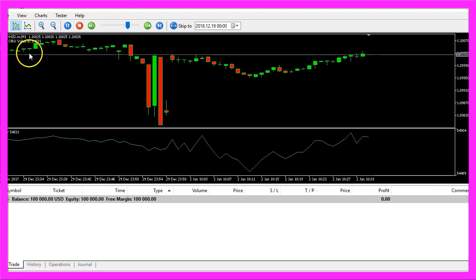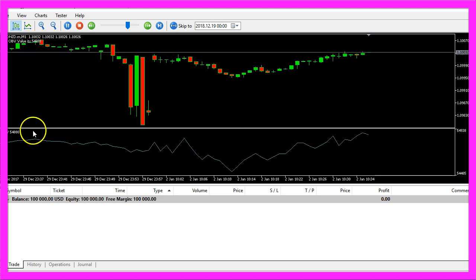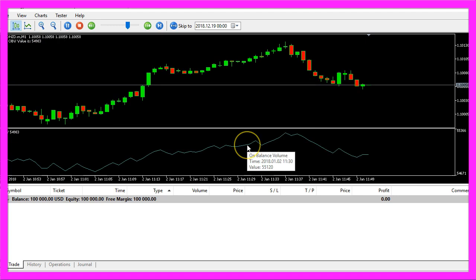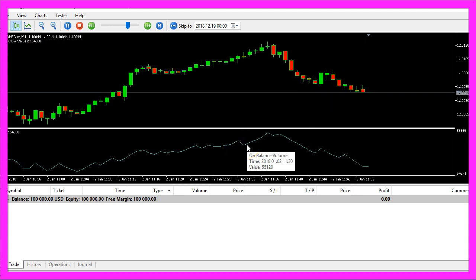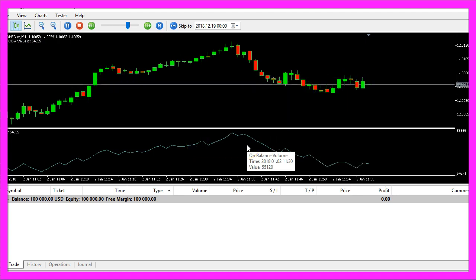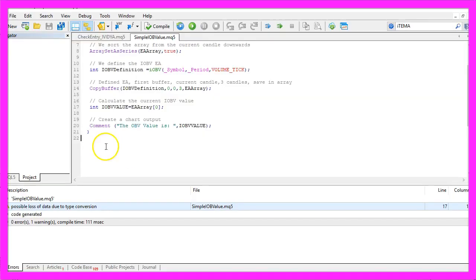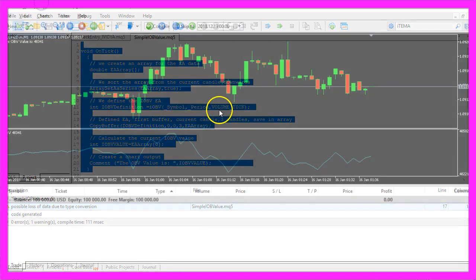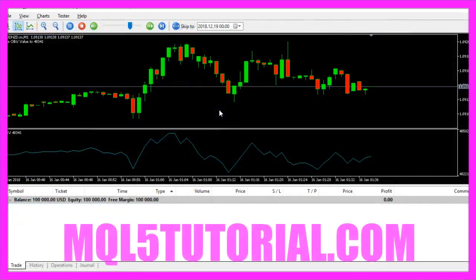I prefer it this way. And now you know how to calculate the on-balance volume and you have coded it yourself with a few lines of MQL5 code.